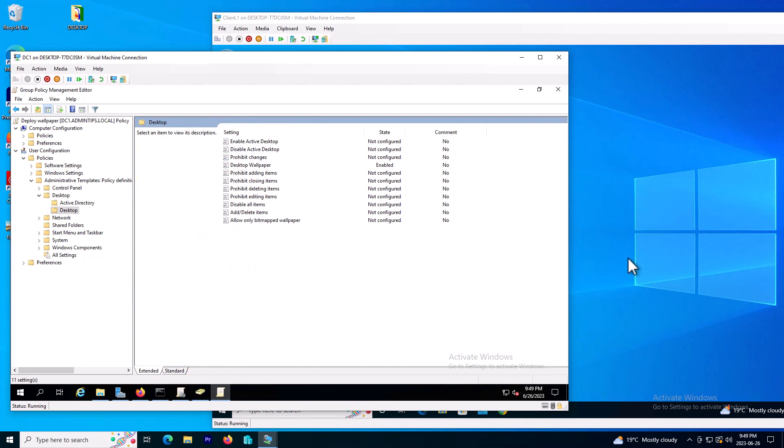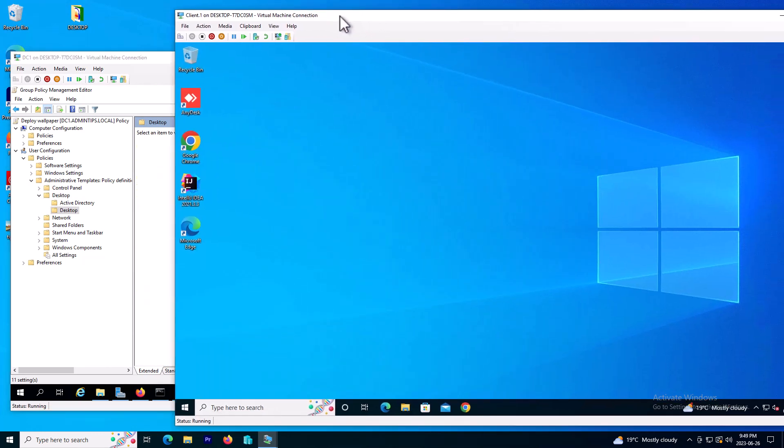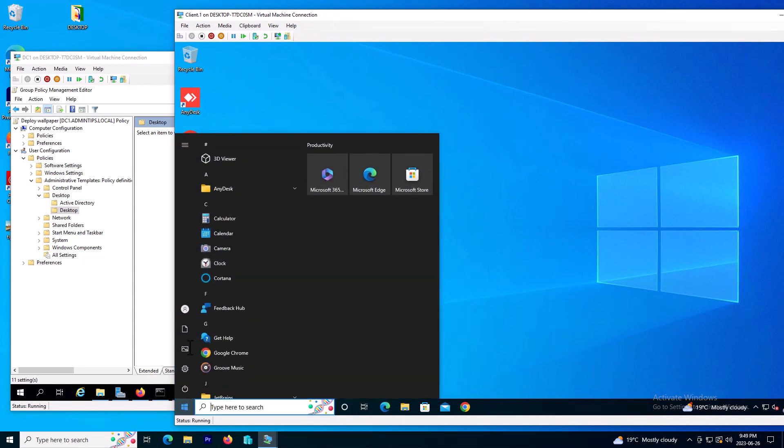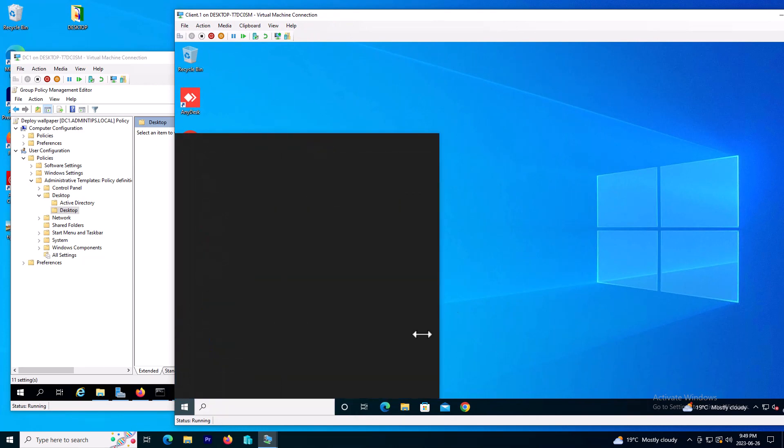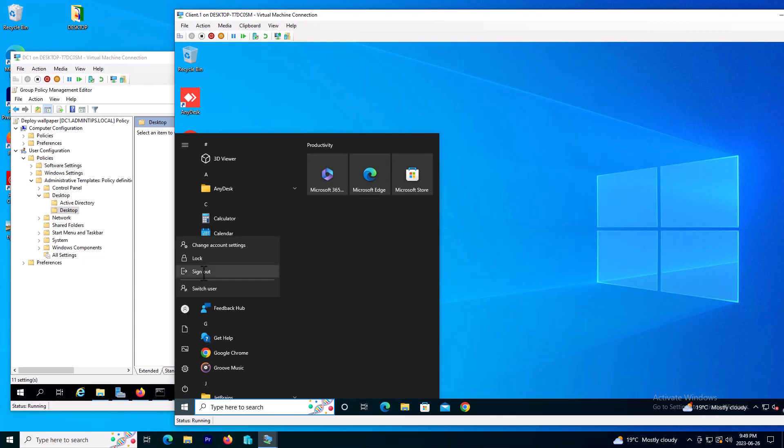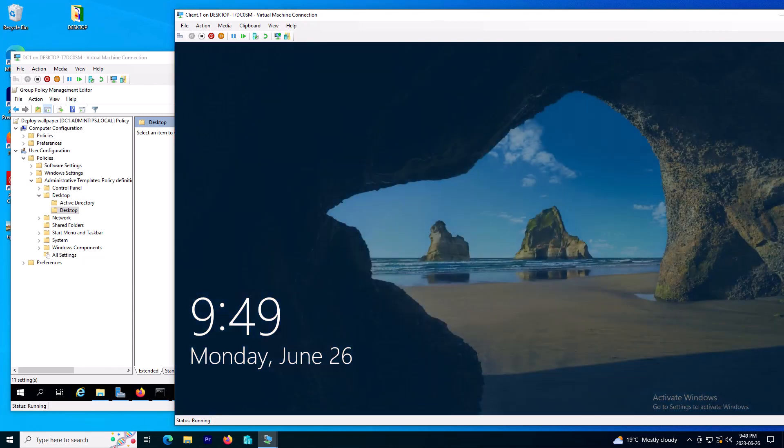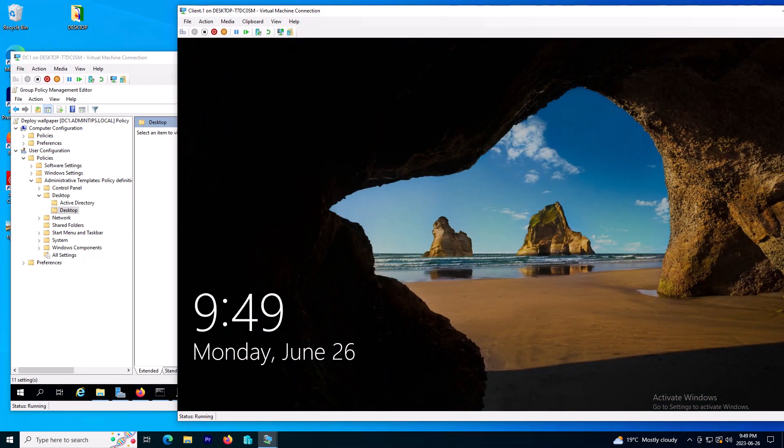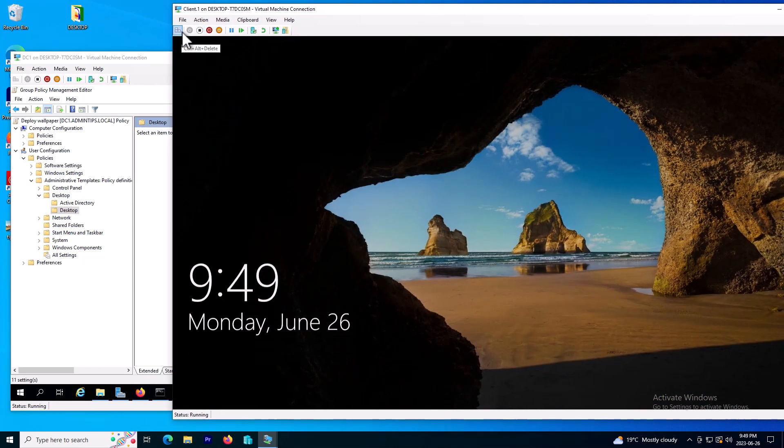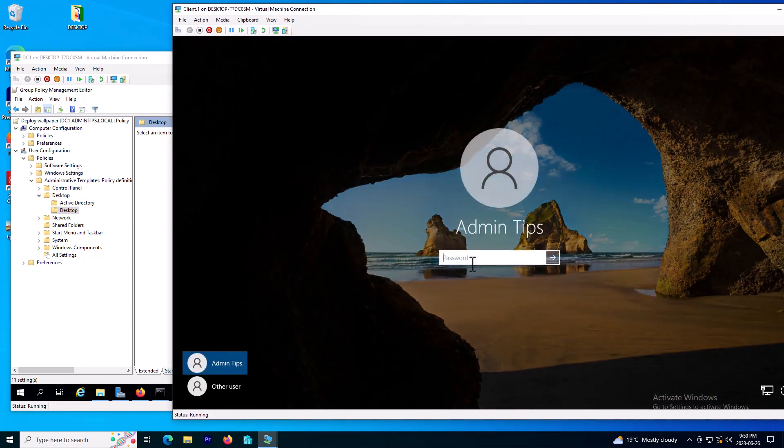Now I can go back to my desktop site and sign out and sign back in to apply the policy. We can also restart the computer, it's doing the same job.